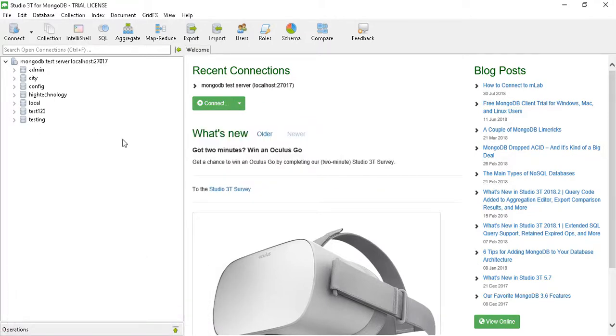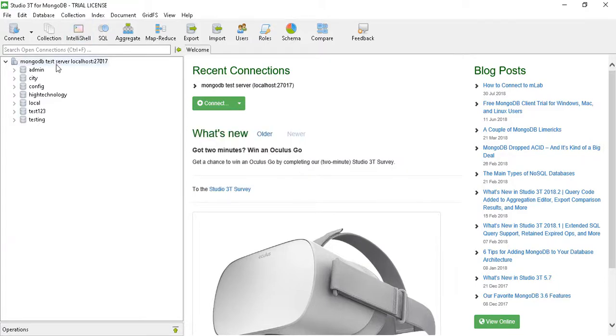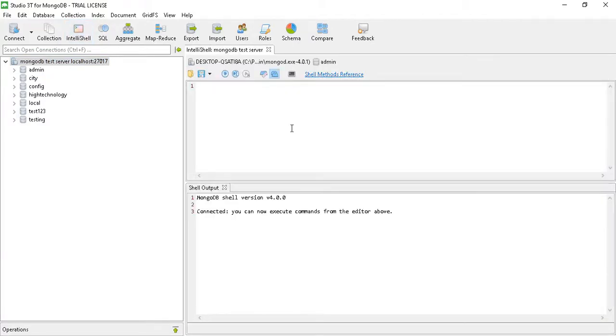The second option is through MongoDB shell. So click on MongoDB shell, and here we have to first use the command use test123.